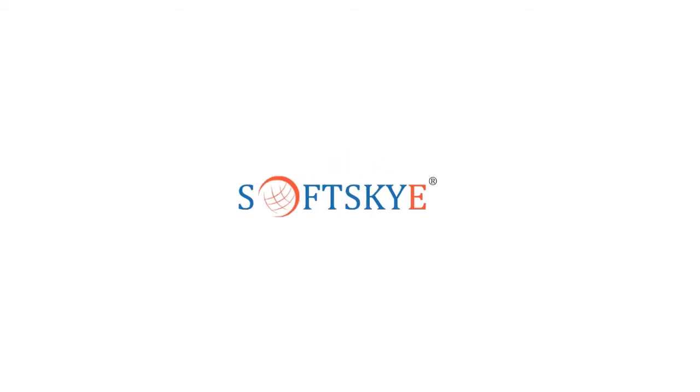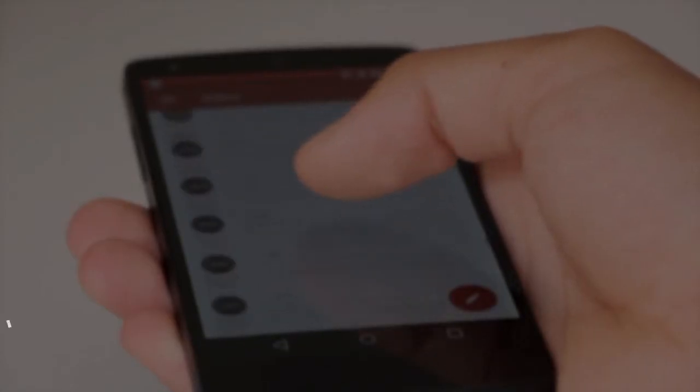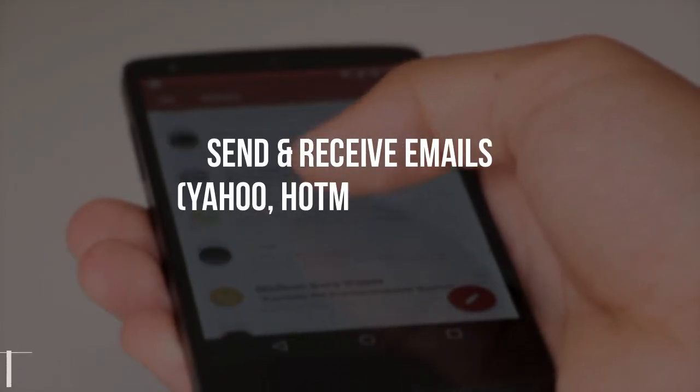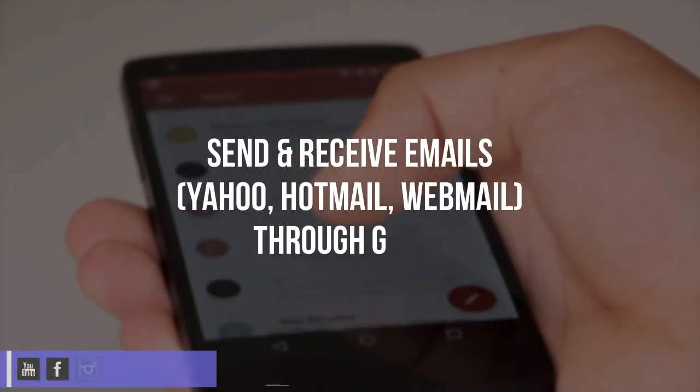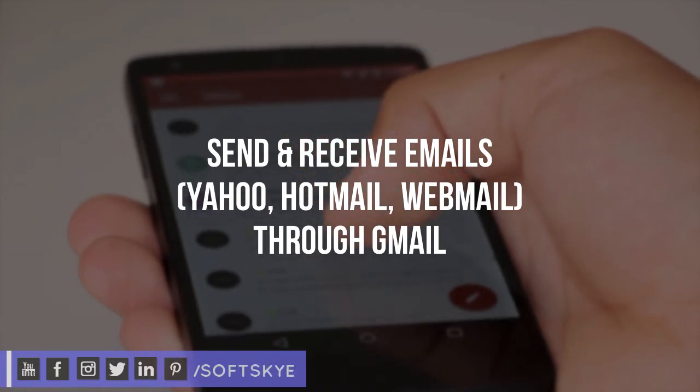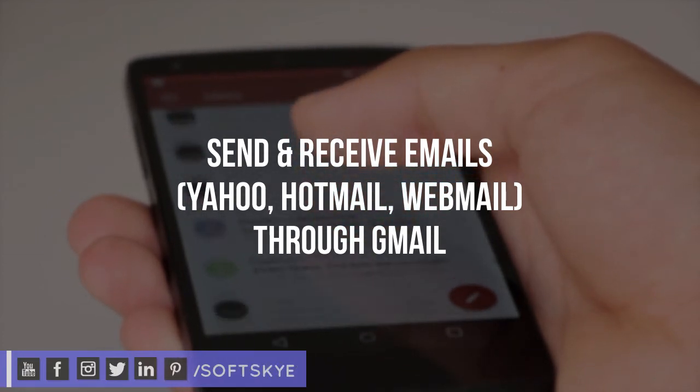Hello and welcome back to Softsky. Here I am showing how to send and receive emails for other accounts like Yahoo, Hotmail, and other webmail through Gmail.